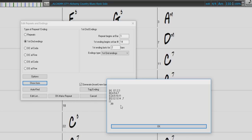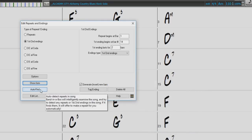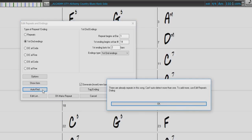Band in a Box shows you the form in two-bar sections, and each number represents a unique two-bar section of the song. With the Auto Find button, Band in a Box will intelligently examine the song and try to detect any repeats or first and second endings in the song. If found, Band in a Box will offer to make the repeat for you automatically.